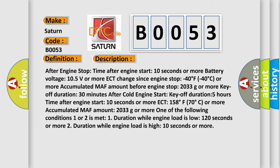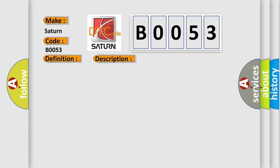This diagnostic error occurs most often in these cases: MAF meter.